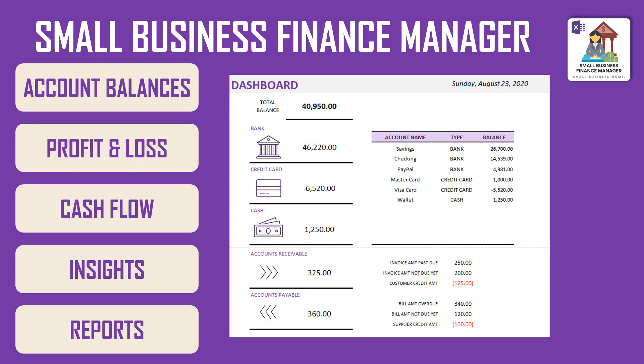This template will help you with a solution to simplify data entry related to all financial transactions. At the same time, provide you with an effective tool which will automate dashboards and reports, which will give you control of the financial status of your business.